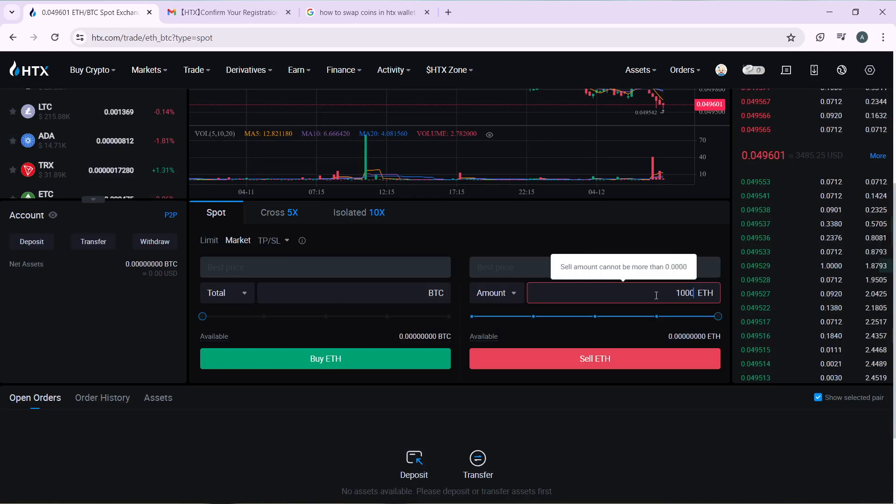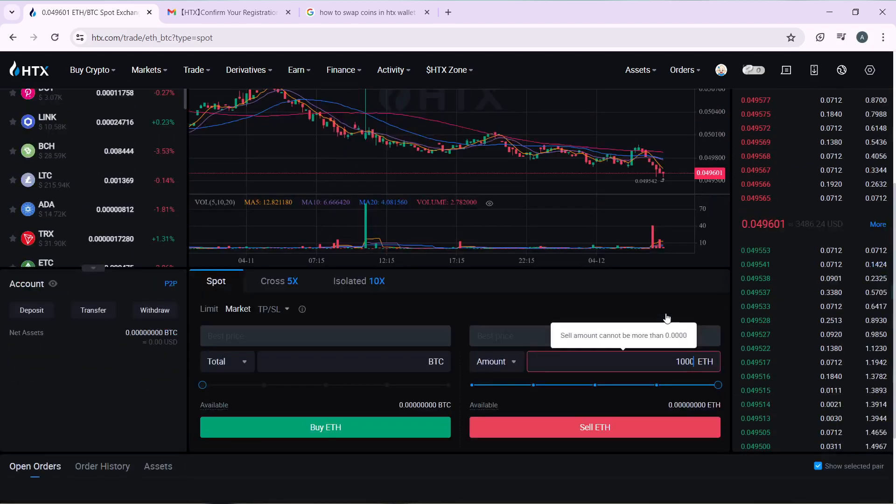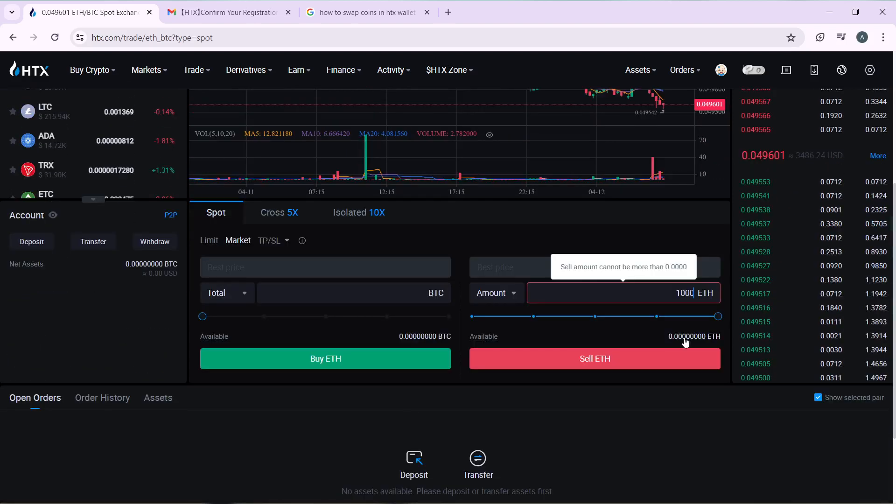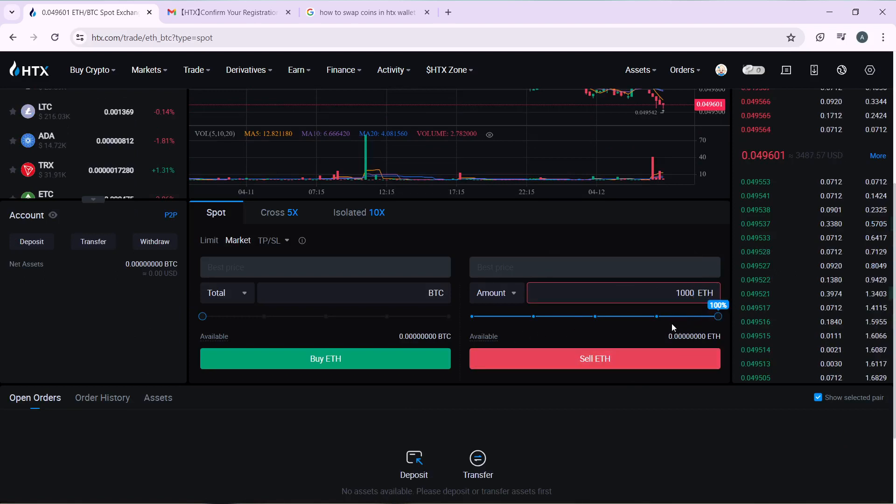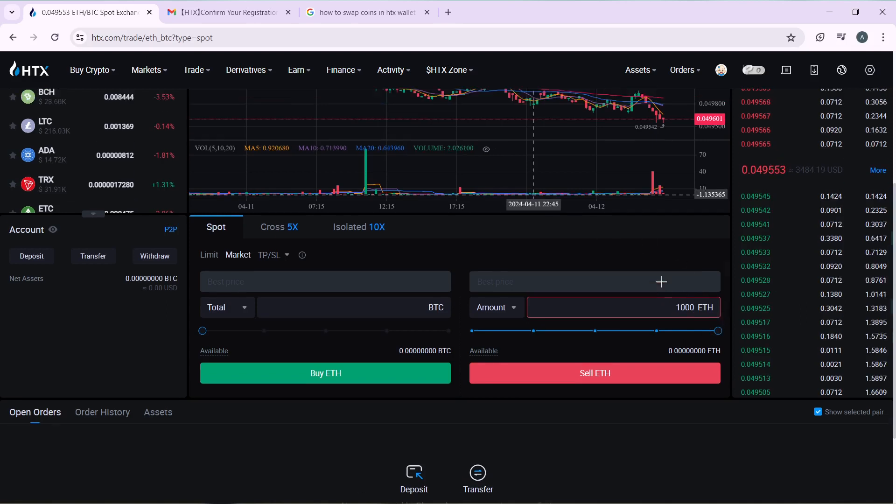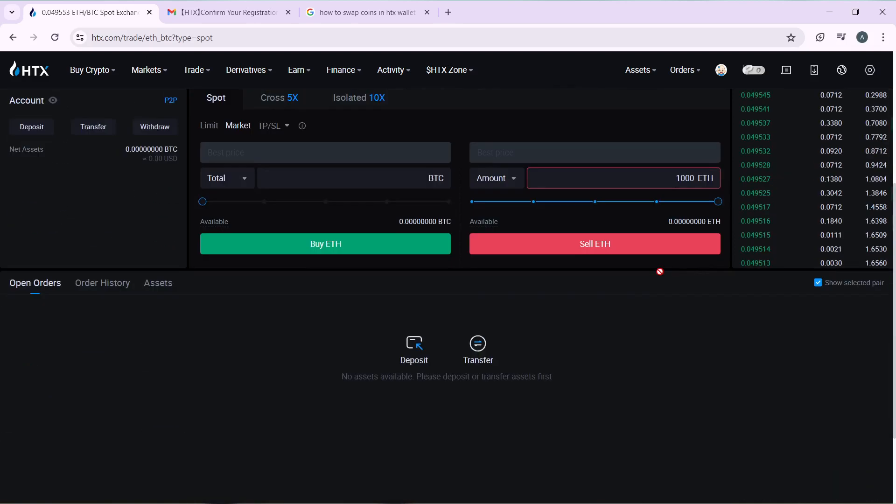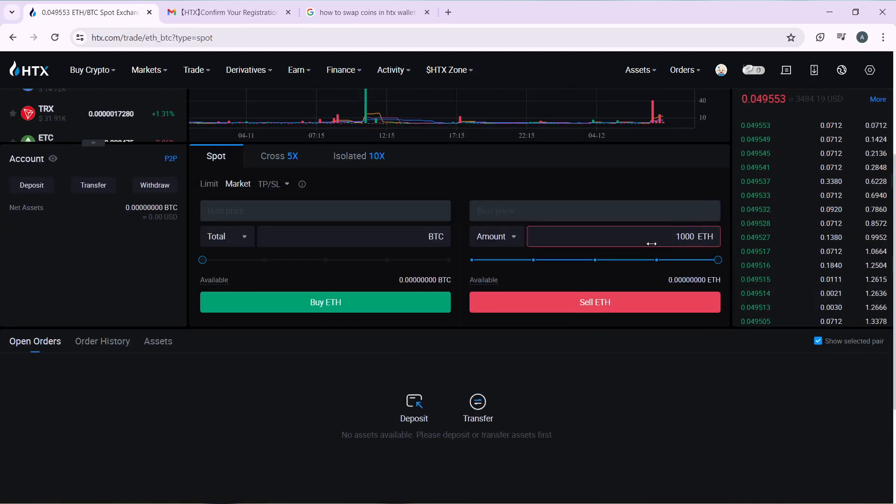Once that is done, you can go ahead and click on Sell ETH. Once you click on Sell, you can see I really don't have money. This slider - if you want to sell all of them, just ensure it is set to 100%. Once that's set to 100%, click on the Sell button.